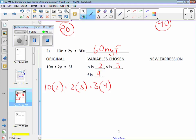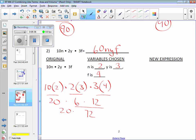Let's do this one together because you may have to do some math off to the side. 10 times 2 is 20; 2 times 3 is 6; 3 times 4 is 12. I know I can do this: 6 times 12 is 72. 20 times 72 — you might have to work that off to the side. Somebody work 20 times 72. That gives you 1,440.